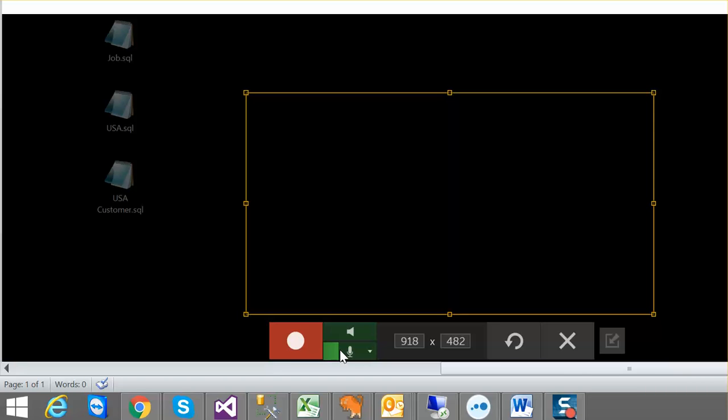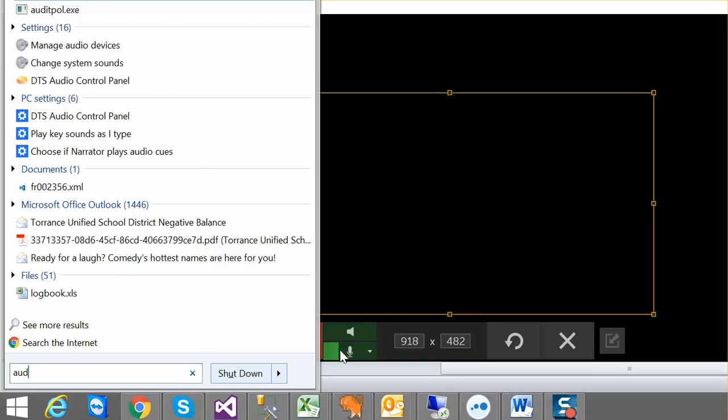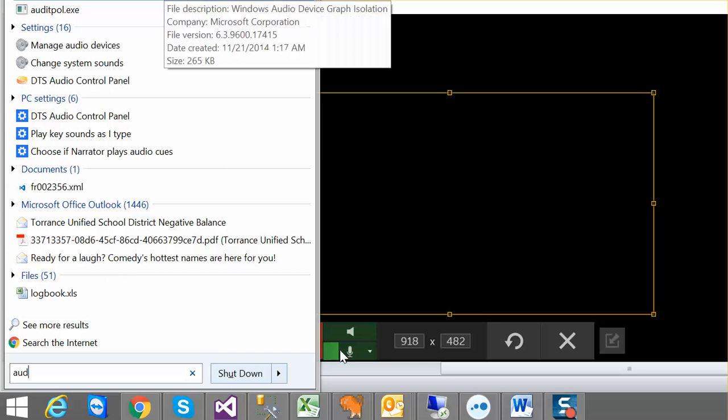So what happens is my laptop, which is an HP, gets confused as to which device is enabled or disabled. So you do a search for audio, manage audio devices.